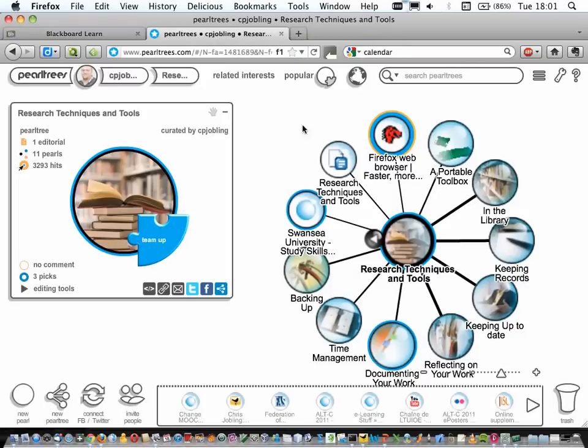This is going to be a slightly different type of presentation. I'm using a web-based tool called Pearl Trees, which is a way of curating interesting links you find on the internet. It will basically allow us to take a little tour around the web to look at various aspects of research techniques and tools.